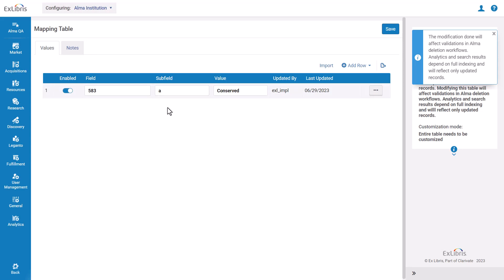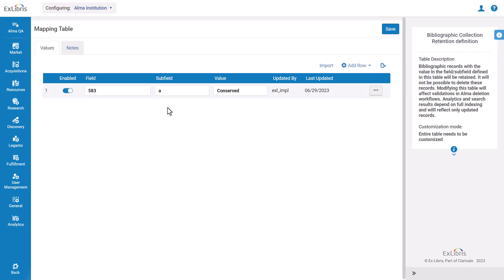Here we can see the existing definitions. For example, if 583A has the value conserved, the record will not be deleted.